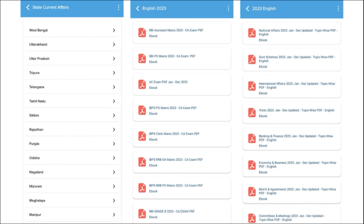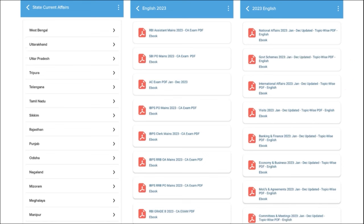Apart from this, we also cover topic-wise current affairs such as national affairs, government schemes, international affairs, banking and finance, economy and businesses — these are the topics from which examiners definitely ask questions, and these are covered on a monthly basis. So friends, do check our application — it will be a one-stop solution for learning.